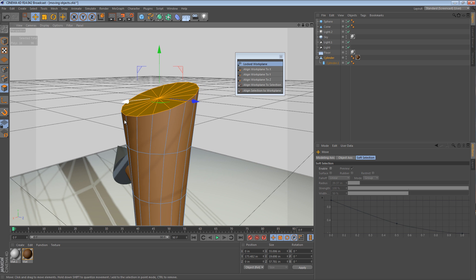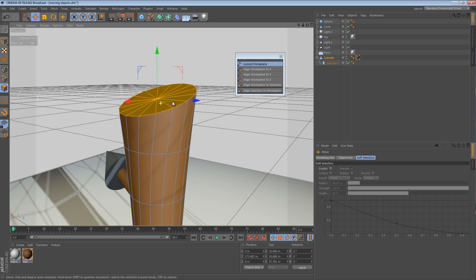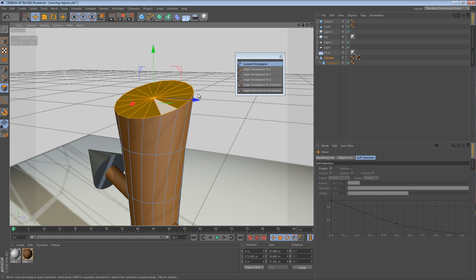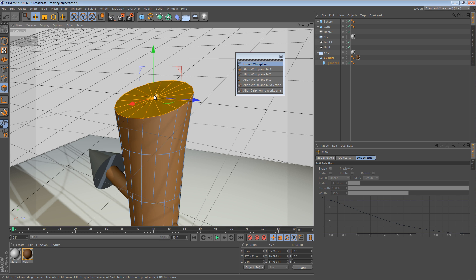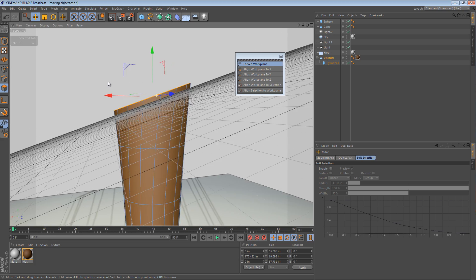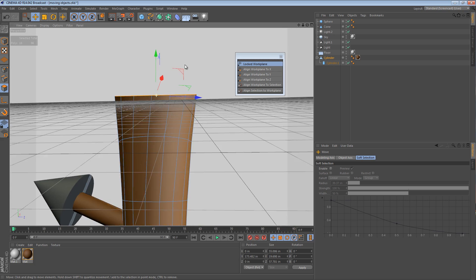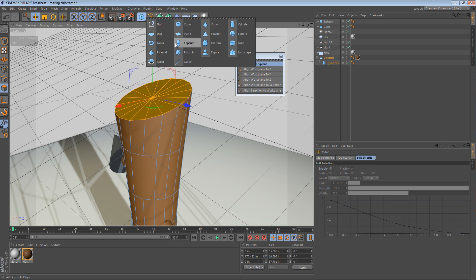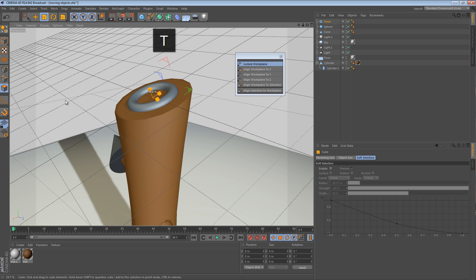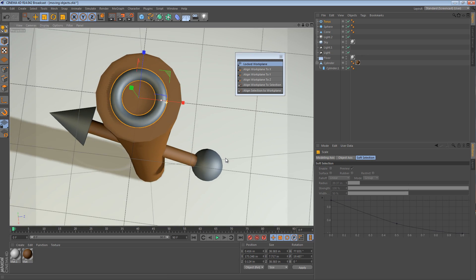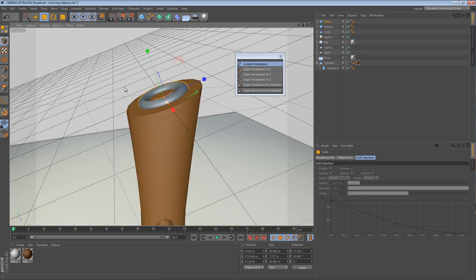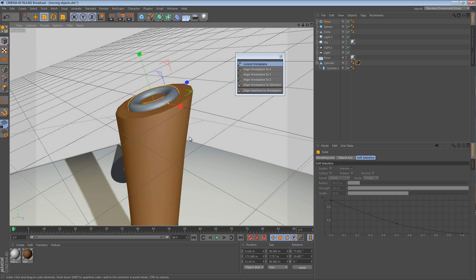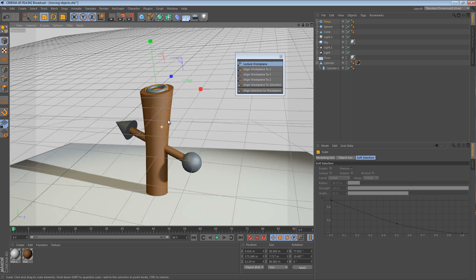Now with these polygons selected, if I click align work plane to selection, selection in this context is not the cylinder, it's the group of polygons. So I can click that. Now my work plane is aligned to the polygons that I have selected. Very useful, because now I can create a torus for example, scale it down, and it's perfectly aligned with that extremely arbitrary group of polygons. And this is really useful for when you're modeling things at strange angles.